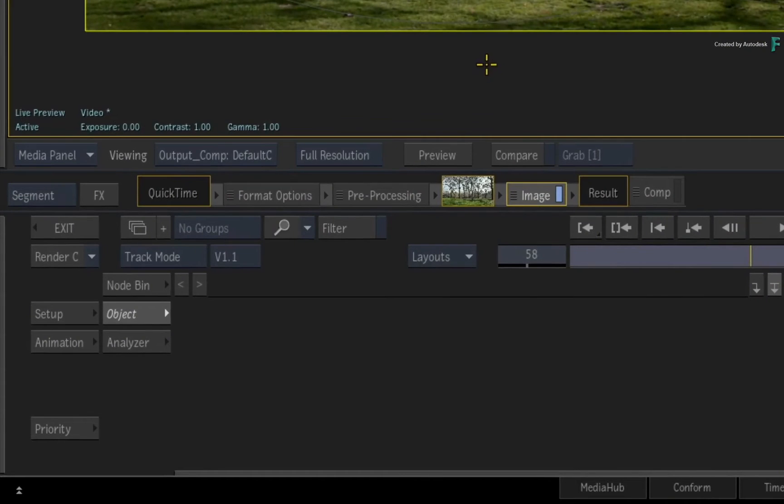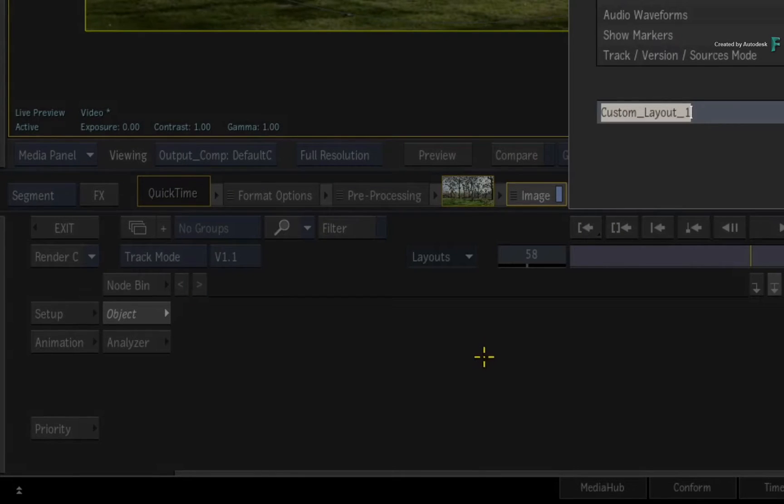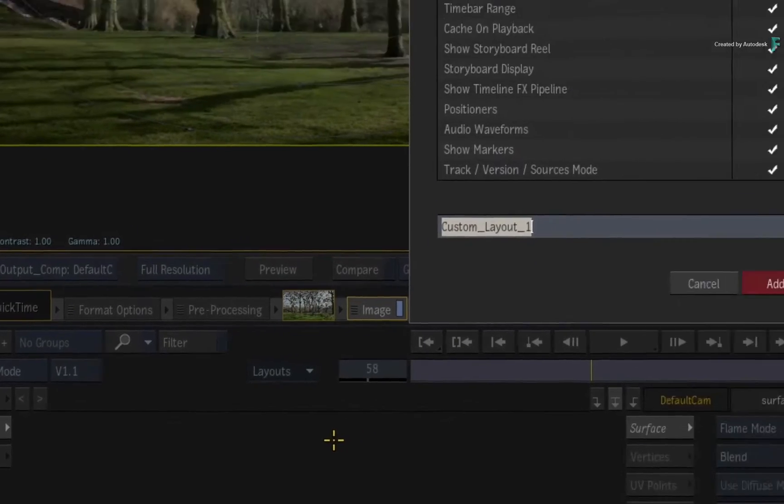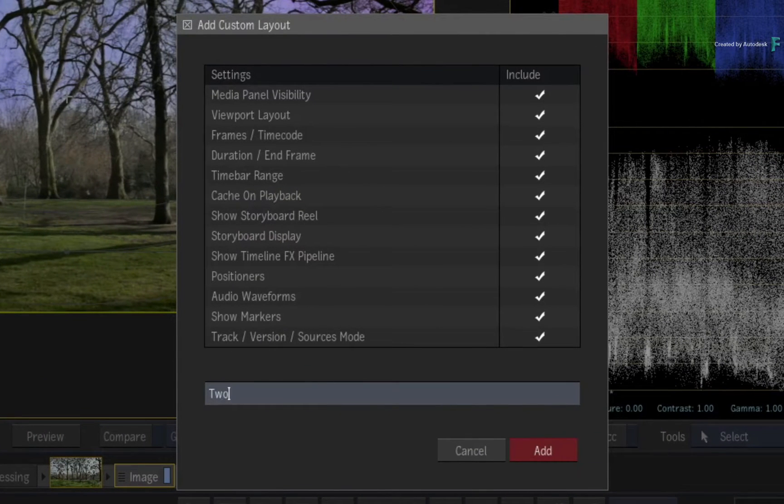Now let's say that this layout is what you'd like to save. So click the Layouts pull-down menu and choose Add Custom Layout. Let's call this layout 2-up with scopes.